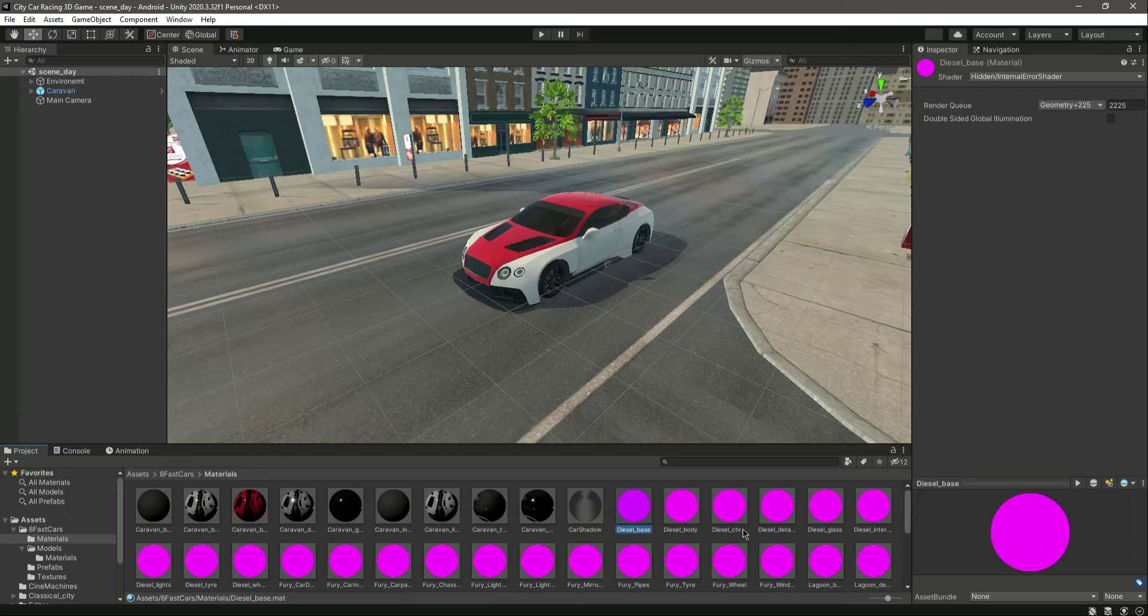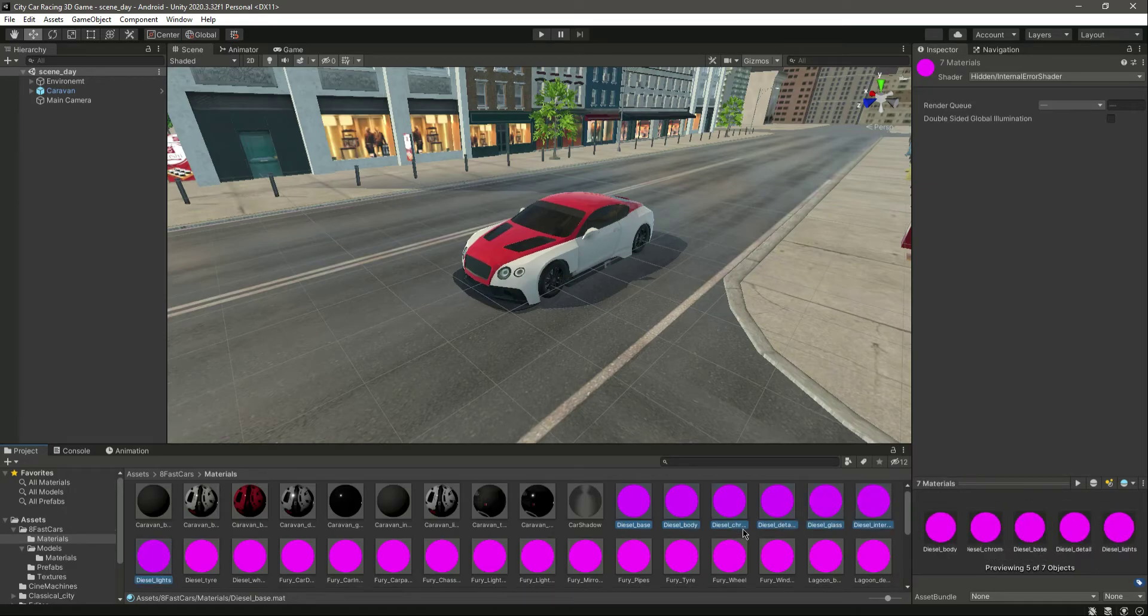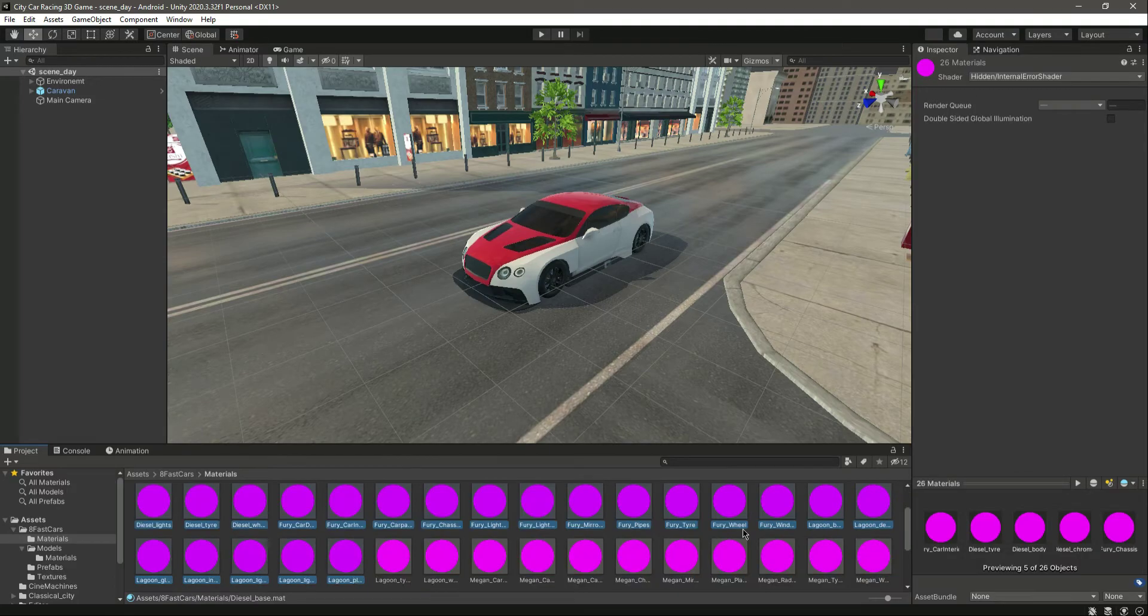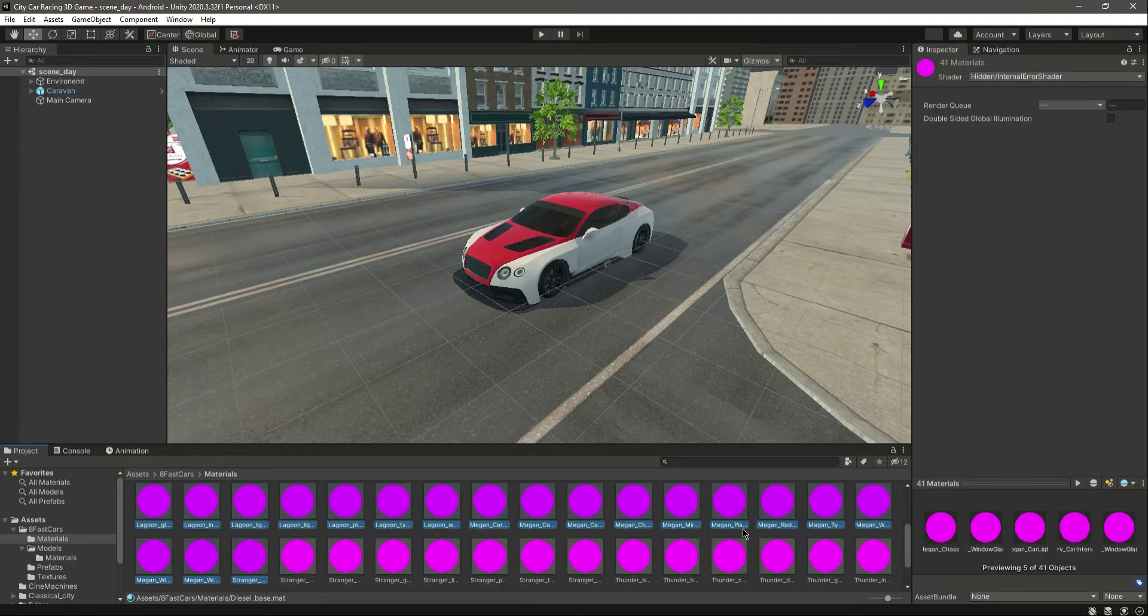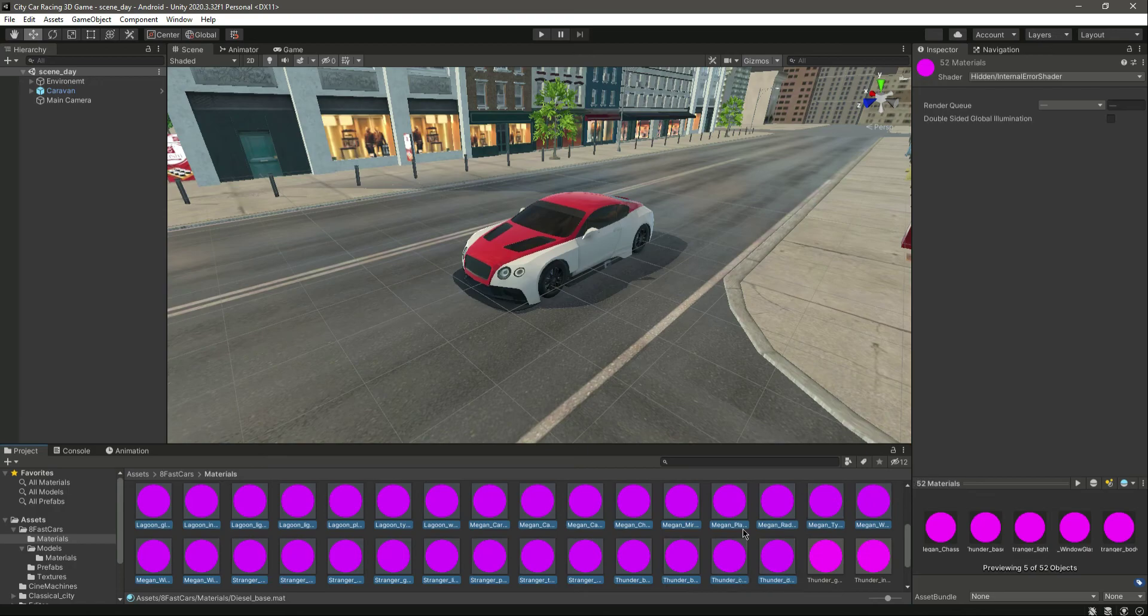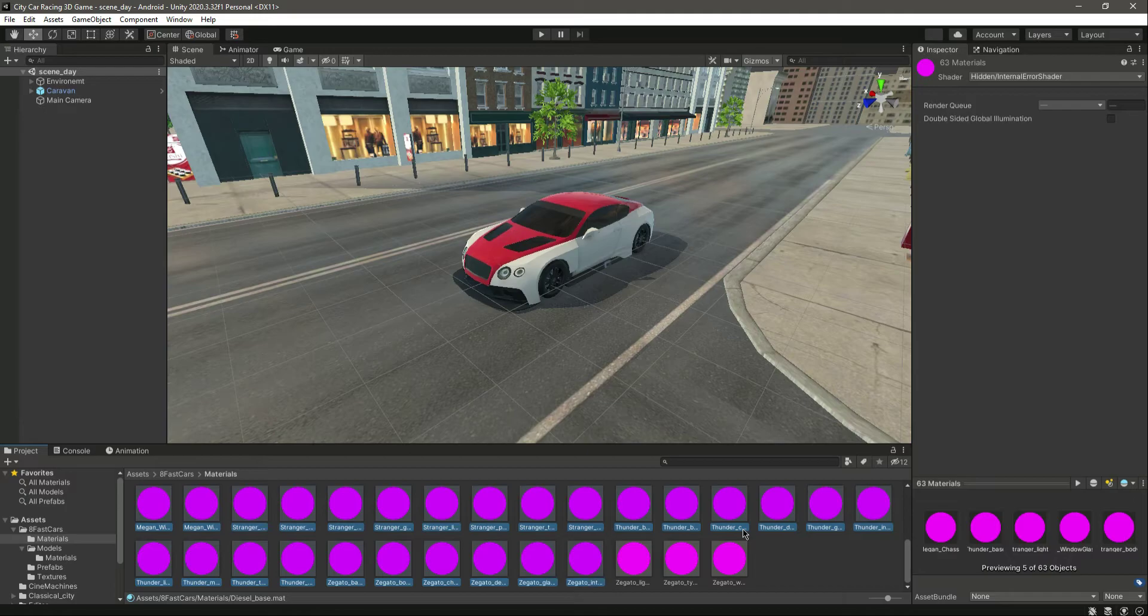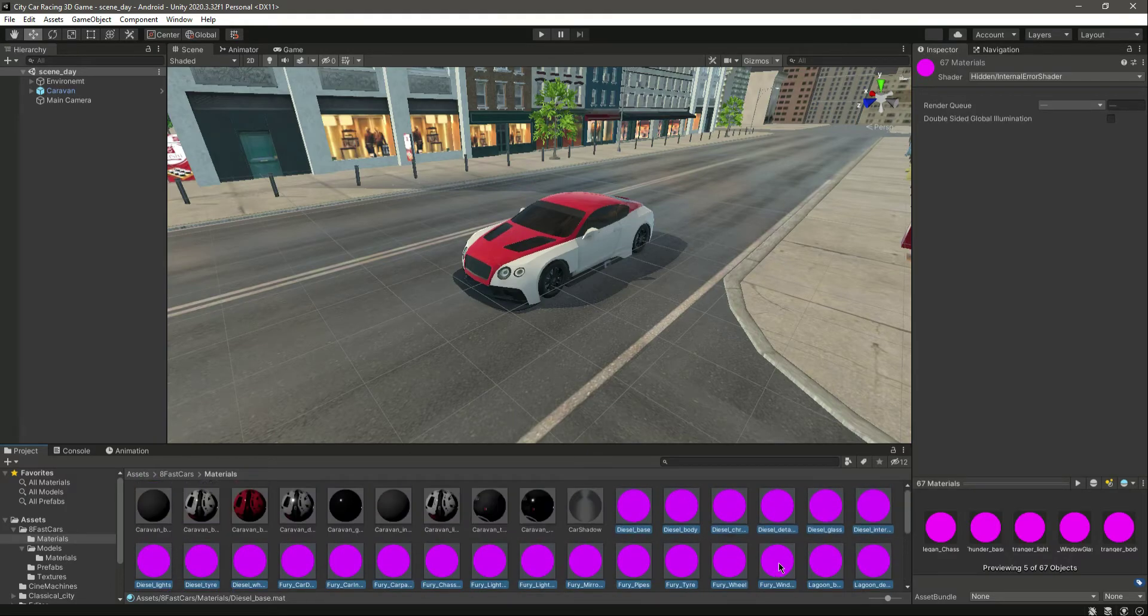So let's select all of them. Let me select one by one like this. Okay, I just pressed down the Shift button and then I am pressing the right arrow button.